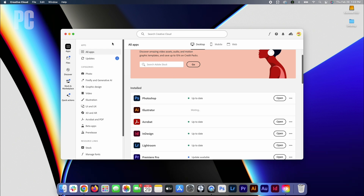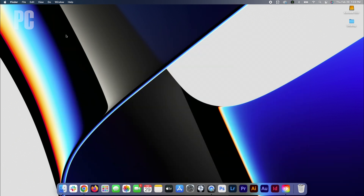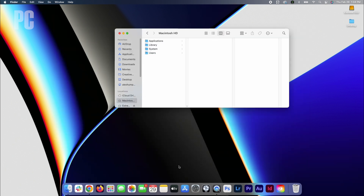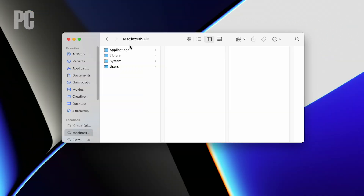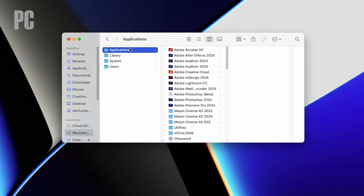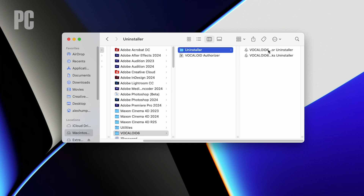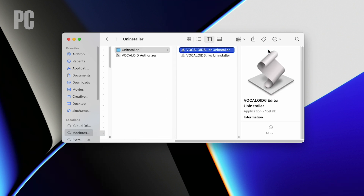Some apps may also have an uninstaller file stored in Finder. Open the Applications folder and, if it has one, click into the folder of the app you wish to delete. If you see an uninstaller file, you can double-click it to remove the app.